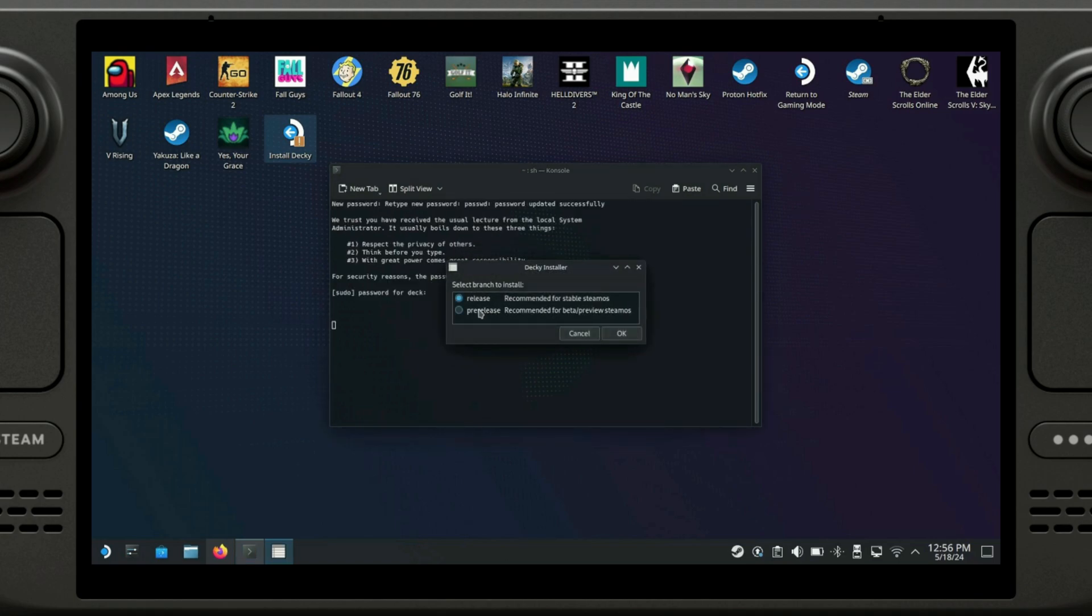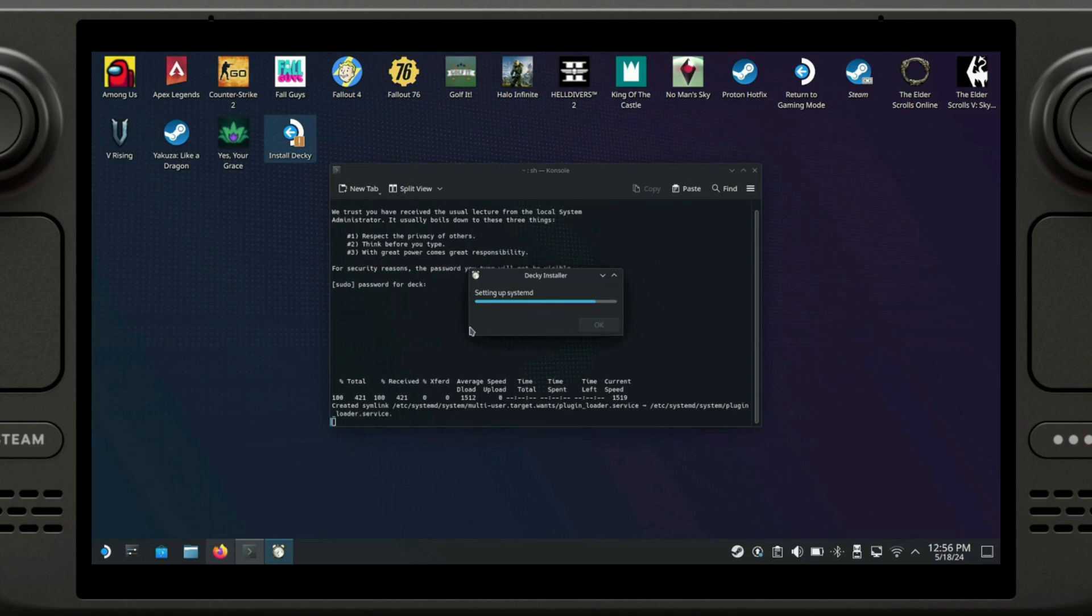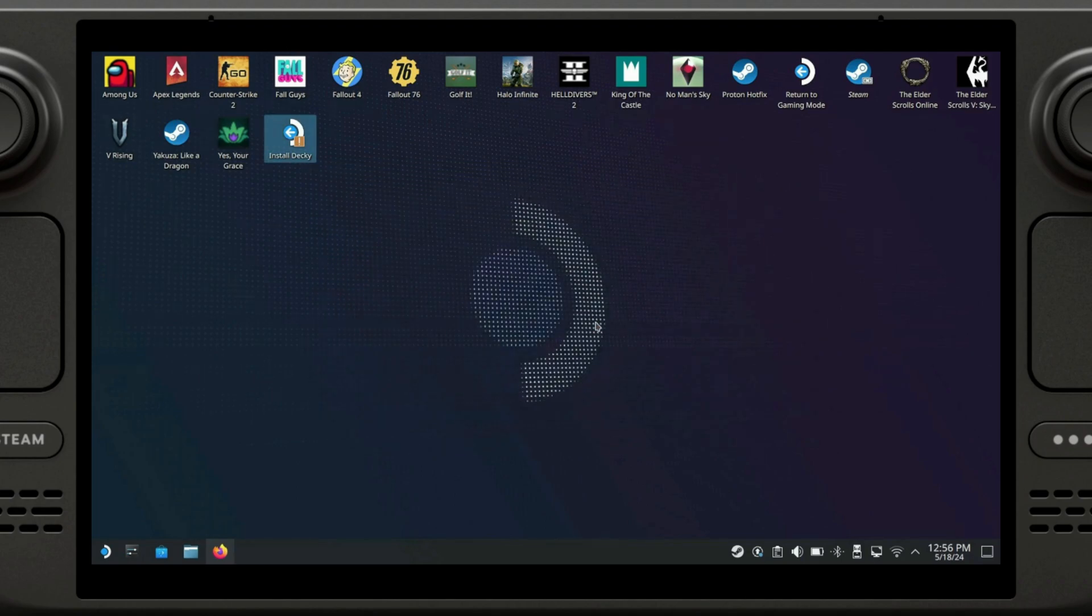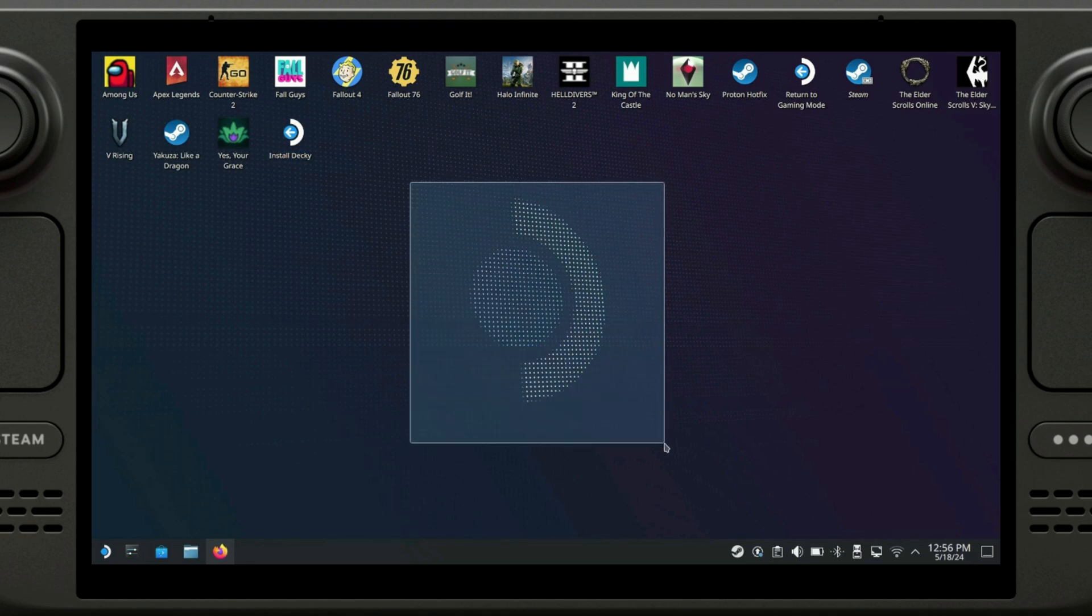Release or pre-release. I think it's better just to go for release. And now it's gonna start downloading and basically installing a bunch of scripts. Alright, so now we have Decky installed.